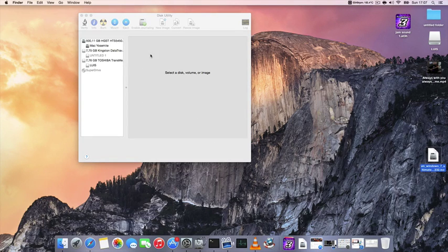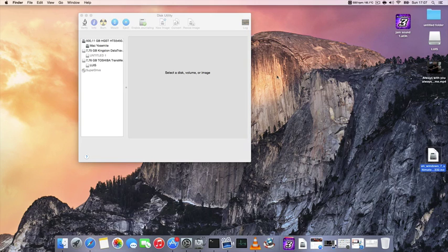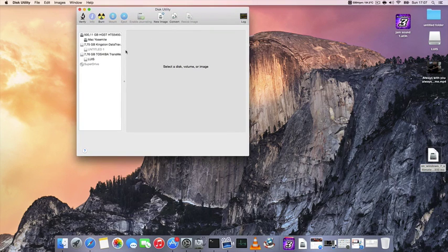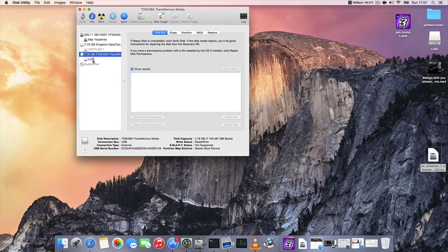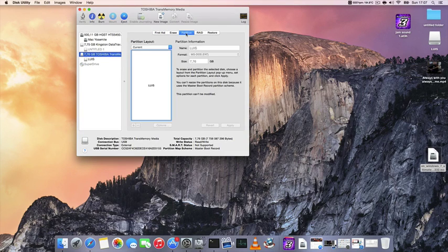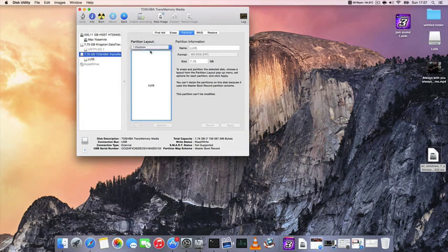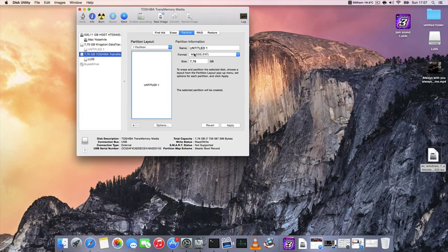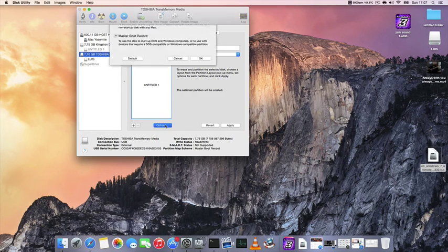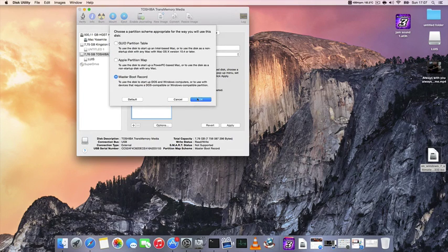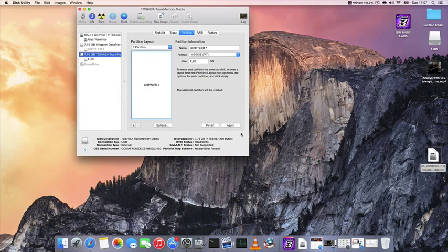So first thing first, get the Windows ISO file and get a USB drive, minimum 8GB. You can get 4GB but I'm using 8GB.